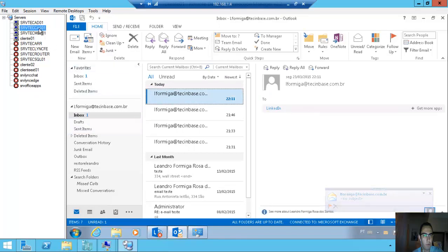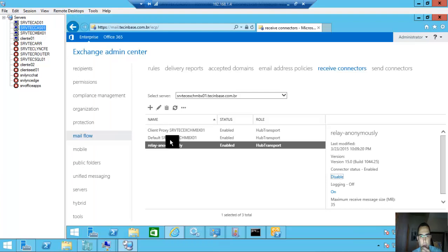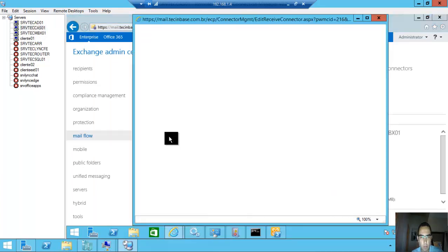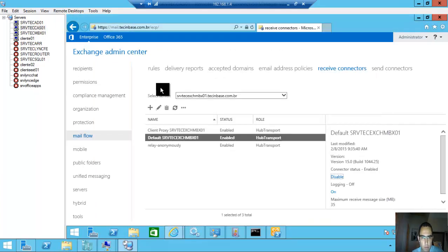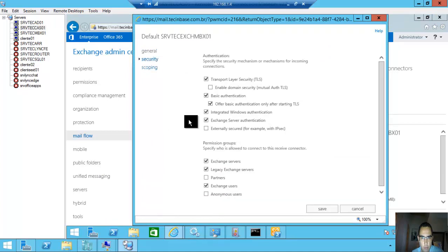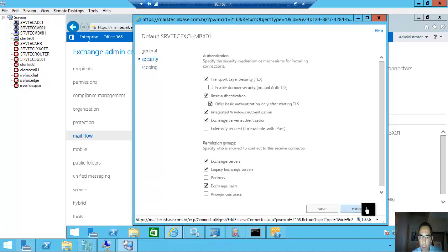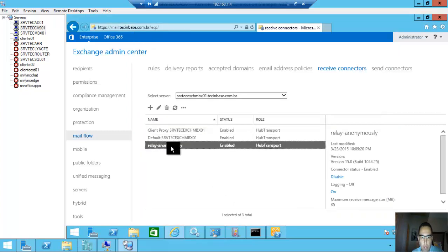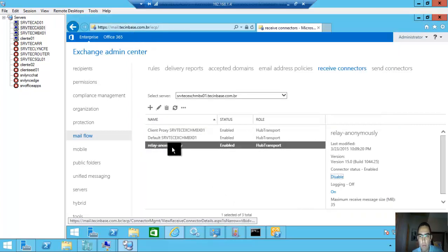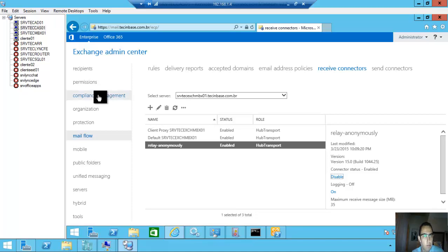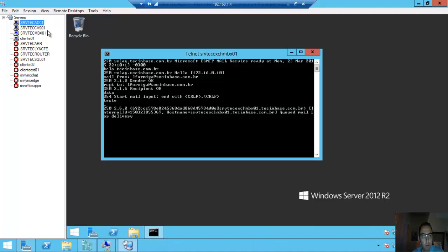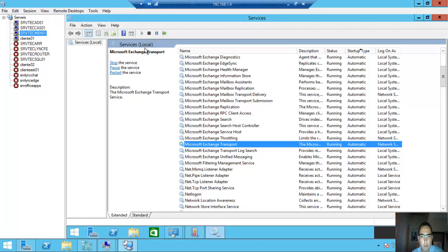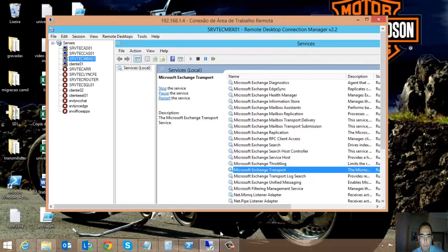So don't forget, this option is very very very wrong. You need to create a new receive connector for your application to send anonymously. That's it. Thank you, bye.